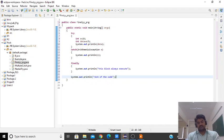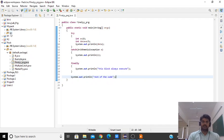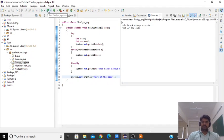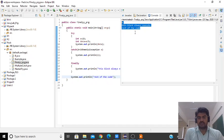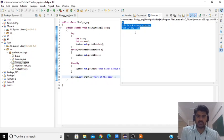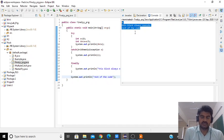First we will save this program and run it. The output is: 25 divided by 5 gives 5, the finally block is always executed, and this is the rest of the code. This is the program where the exception is not occurred. Even when no exception occurs, the finally block is activated.